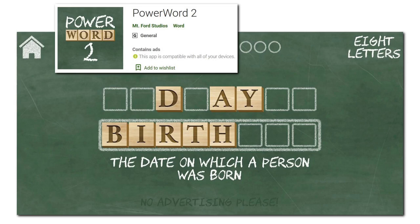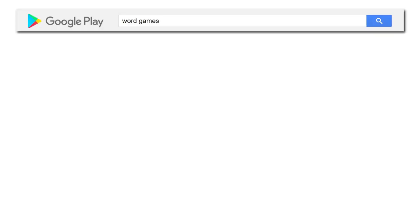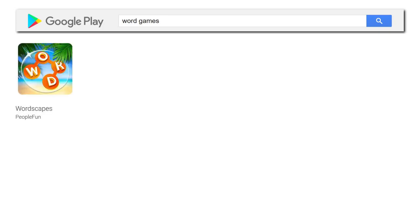One thing that I noticed when doing research for PowerWord was just how saturated the app market truly is. For example, if you do a search for word games, as with all things Google, you'll get back literally hundreds of results — for example, Wordscapes. If you continue looking through the search results, you might just notice that there is a bit of a pattern occurring.